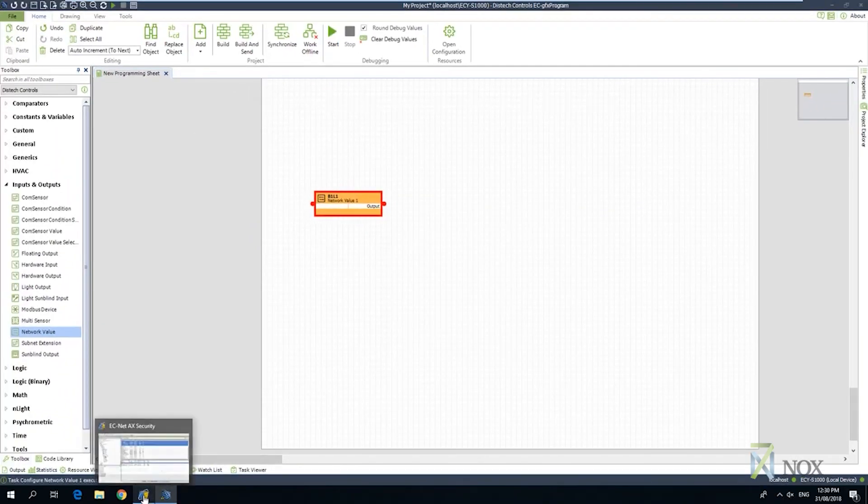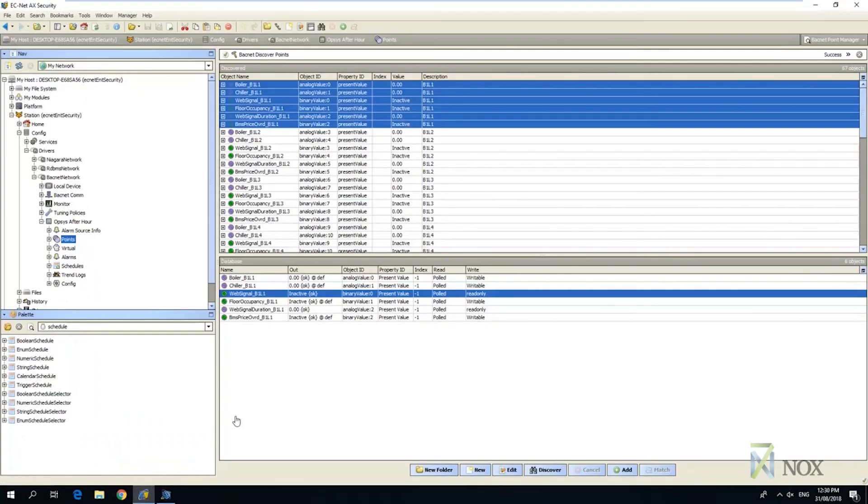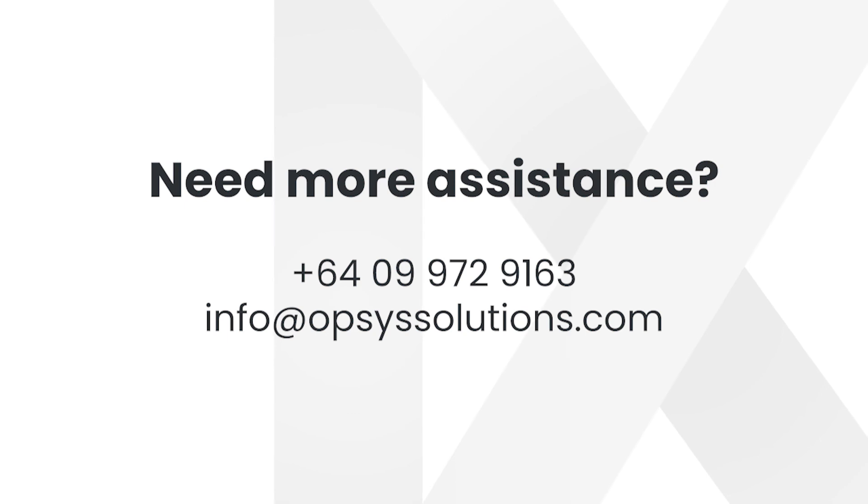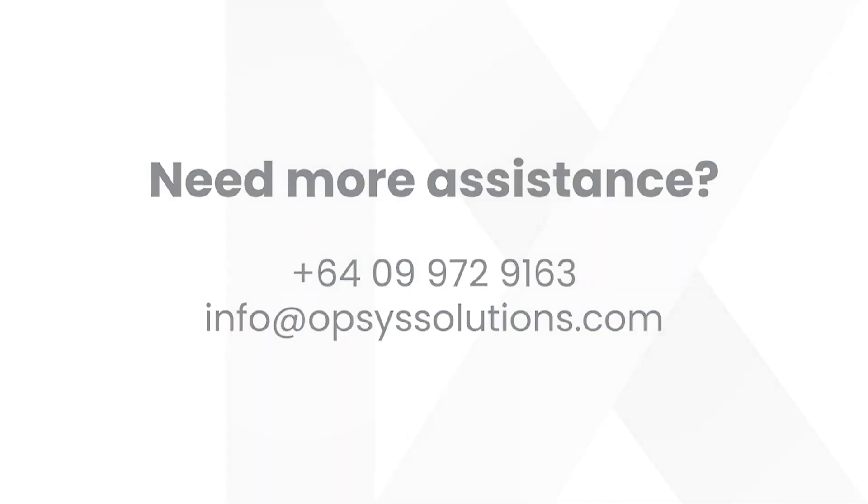Once we have finished, we then switch to the Niagara window and confirm that the object ID is configured the same as the object ID we configured in GFX.